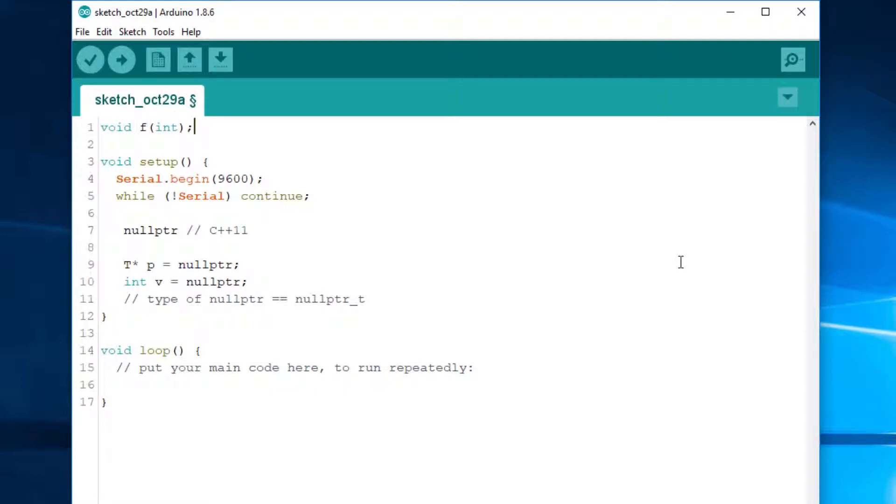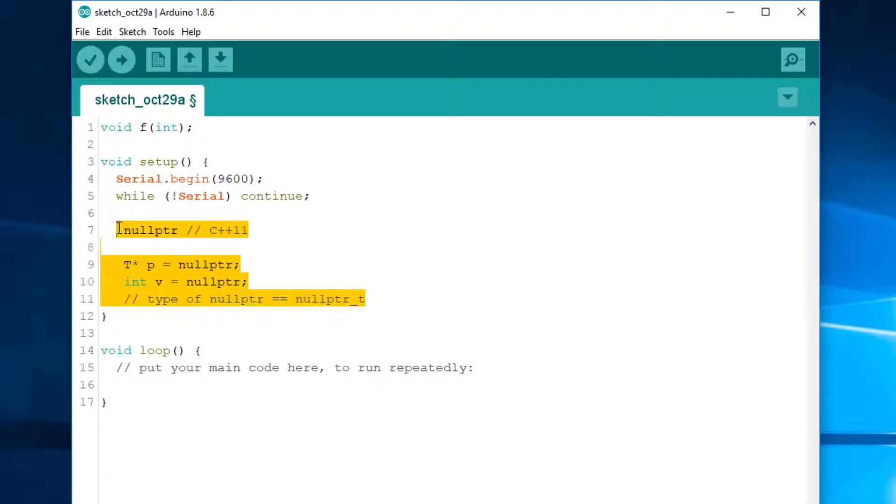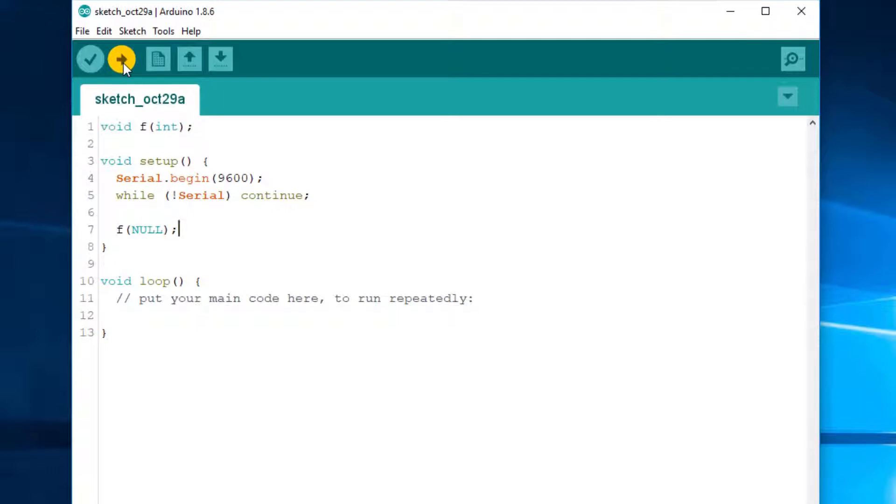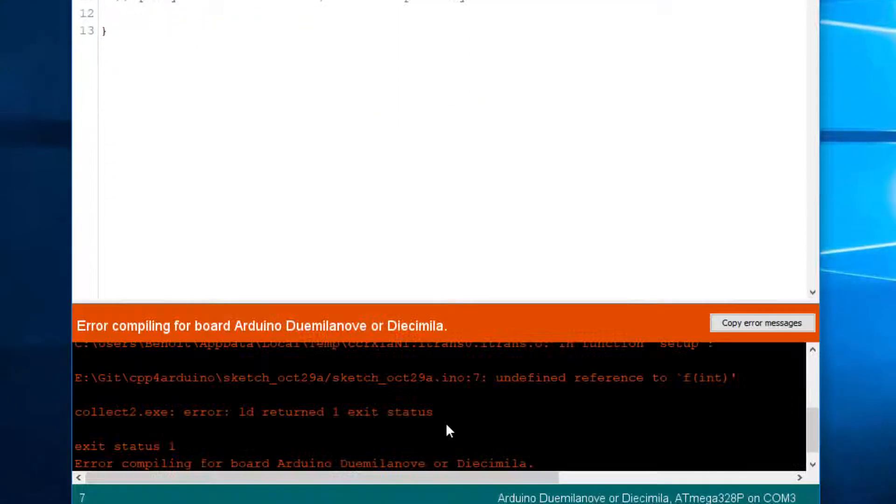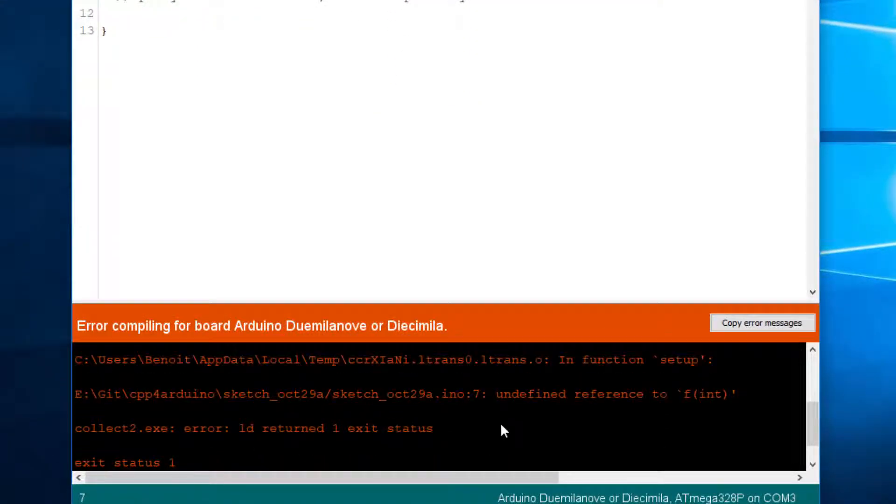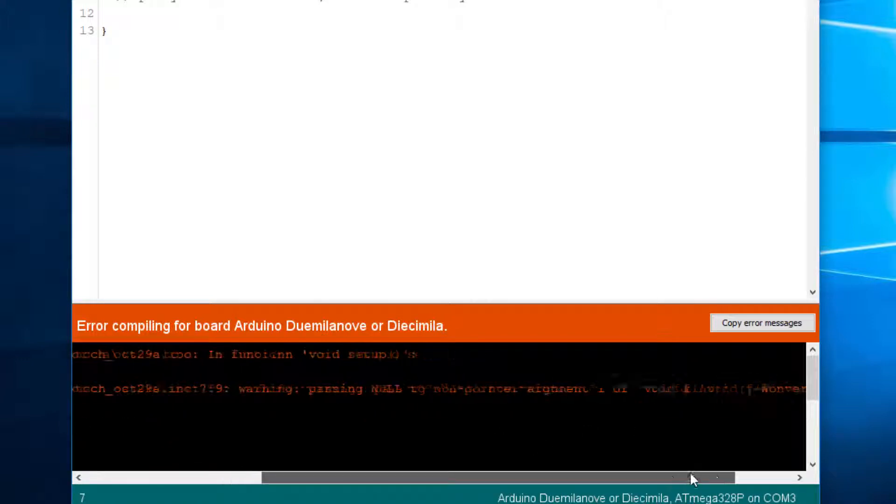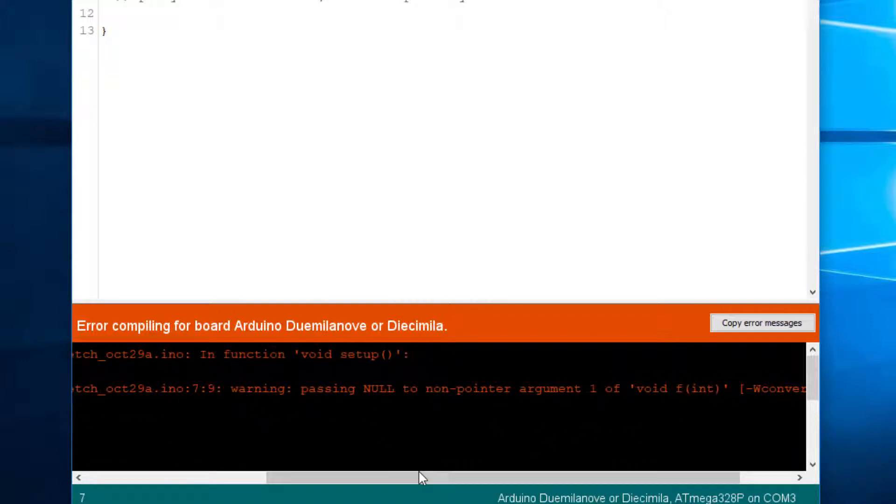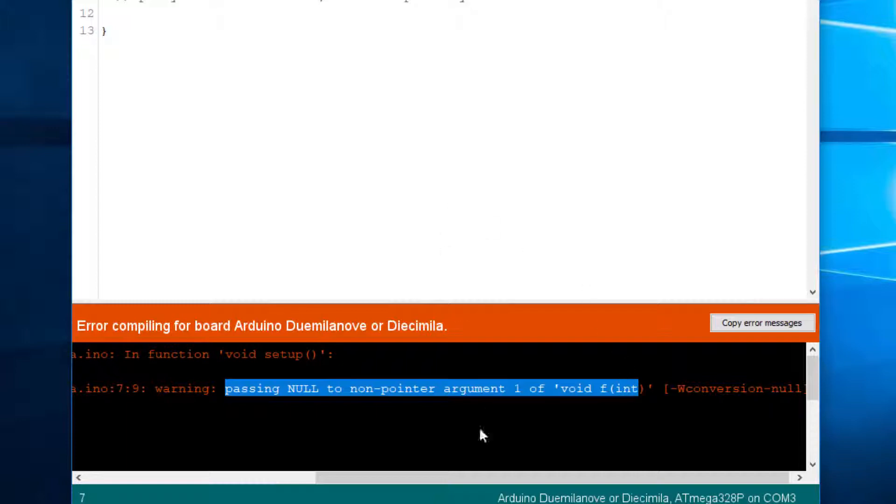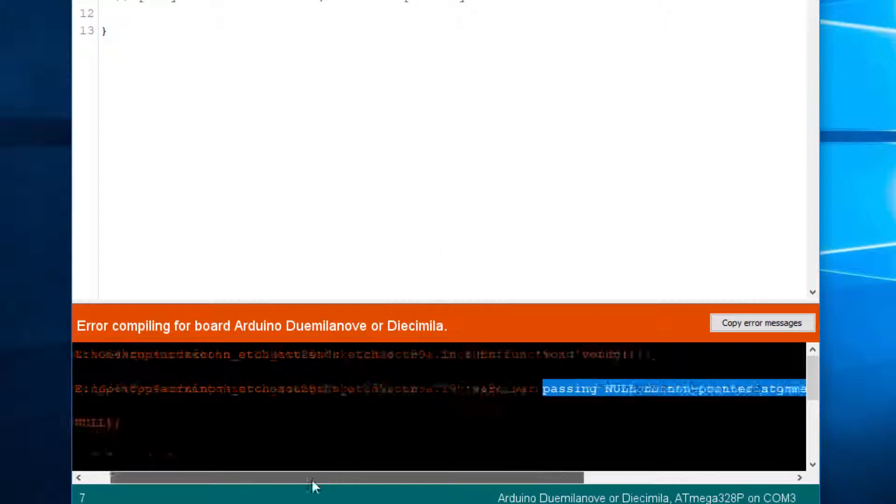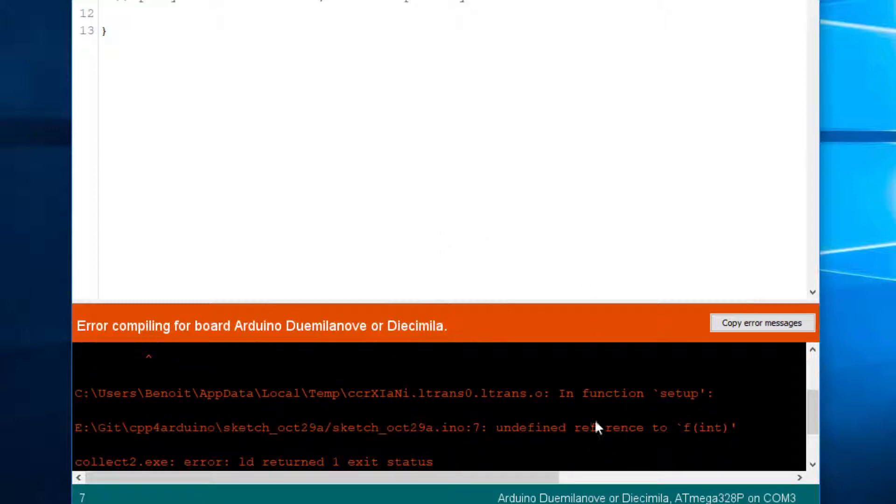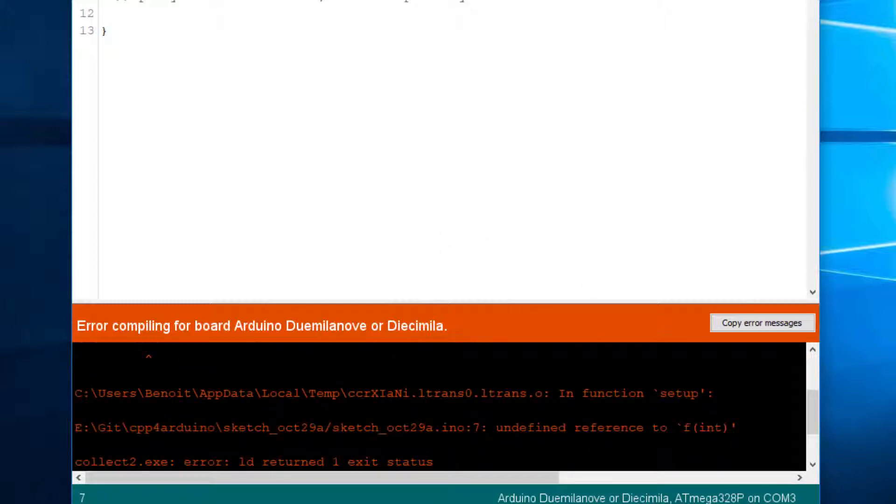Let's see a better example. If we call F NULL, I think GCC will show an error. Let's see. Or at least a warning. Yeah, here it is. Passing NULL to a non-pointer argument. So, it's just a warning. So, the code compiles. Then I have an error because the function is not defined, but this is something else.